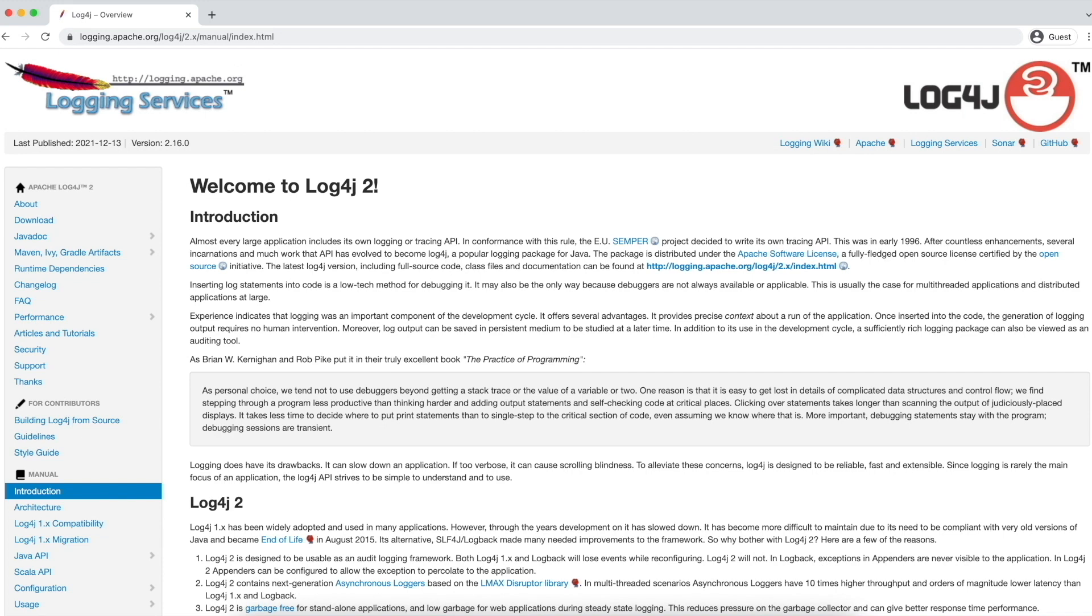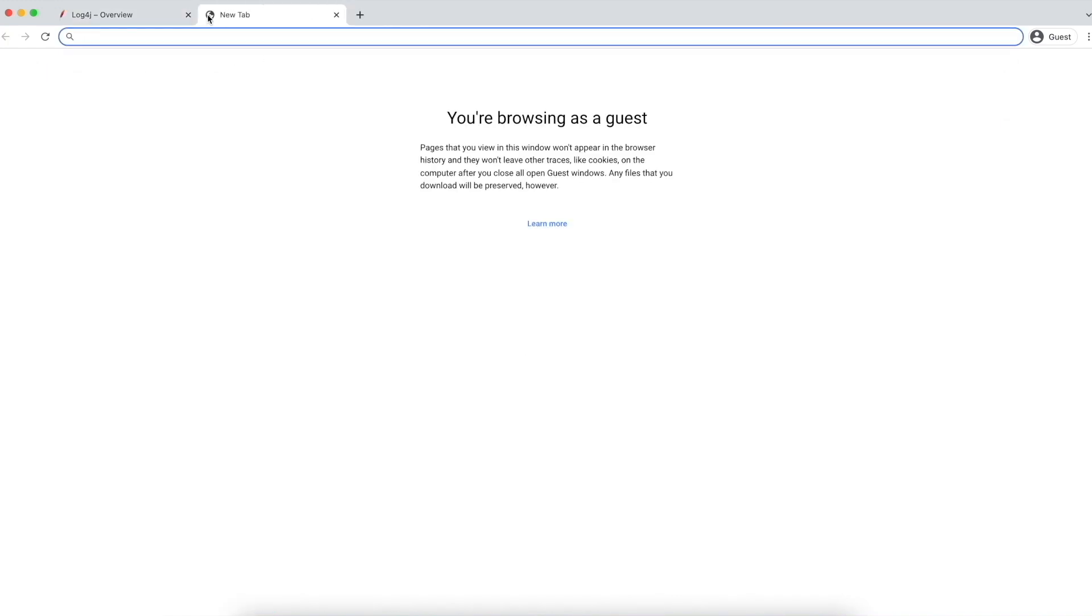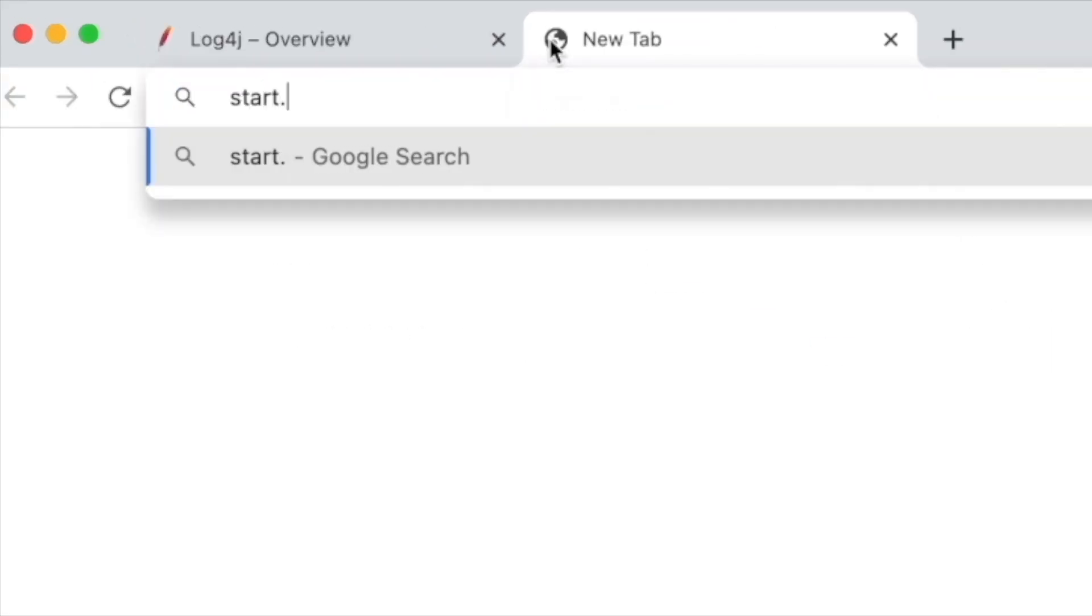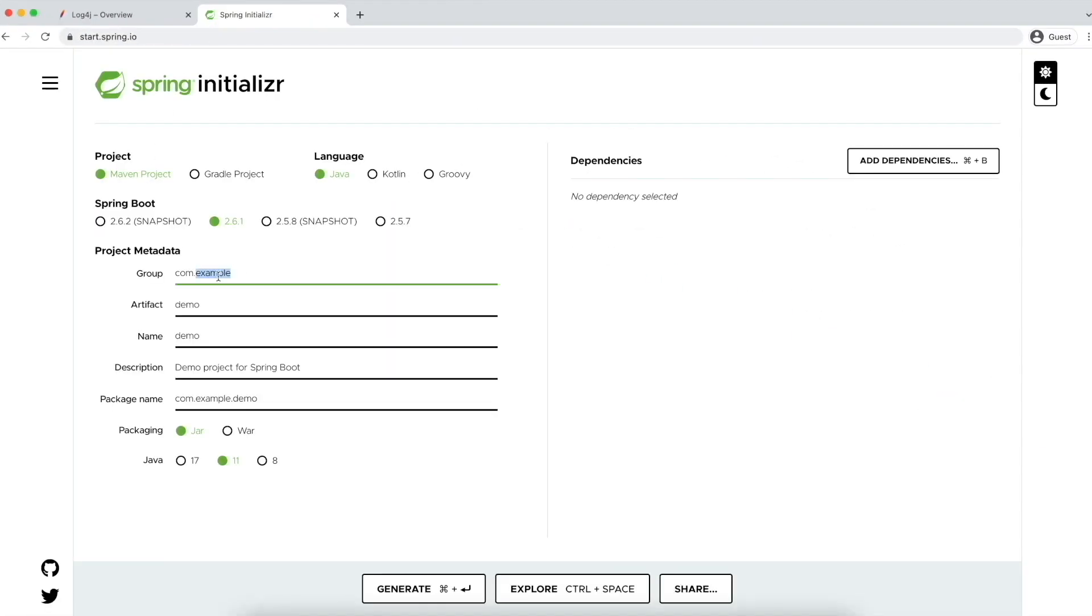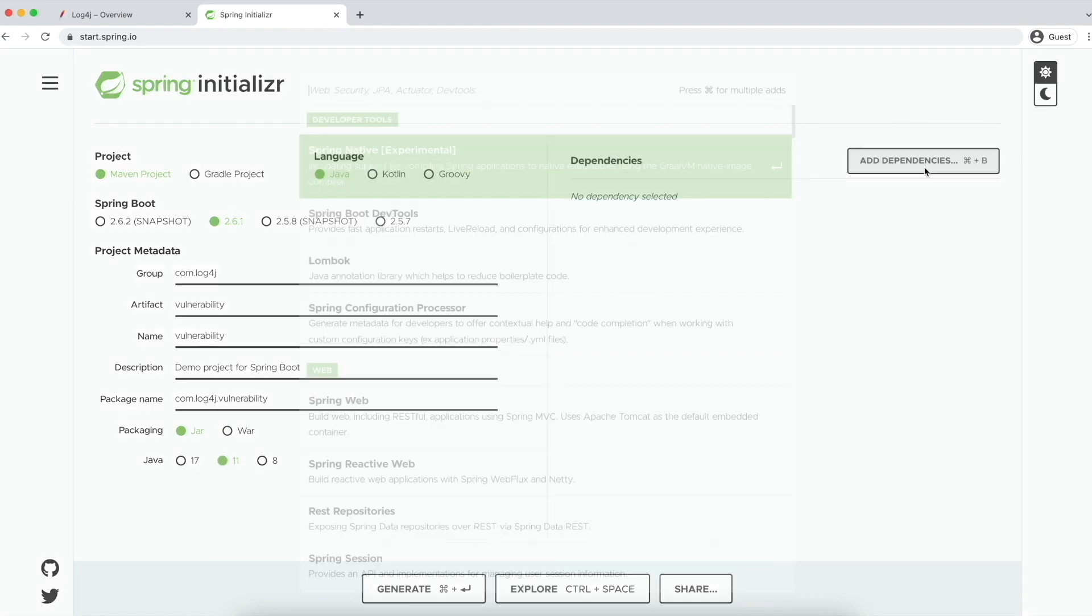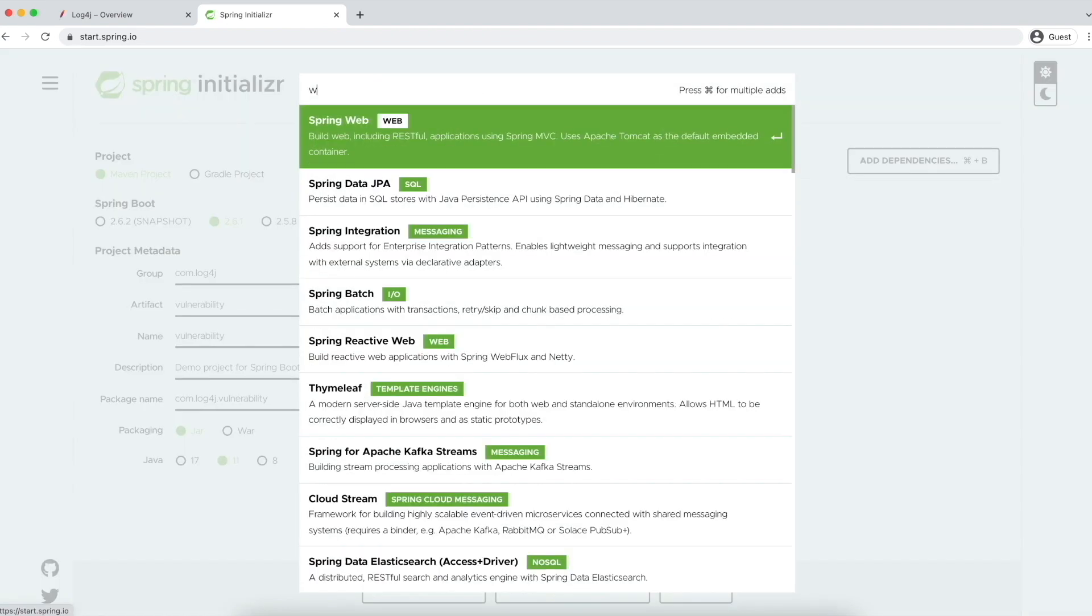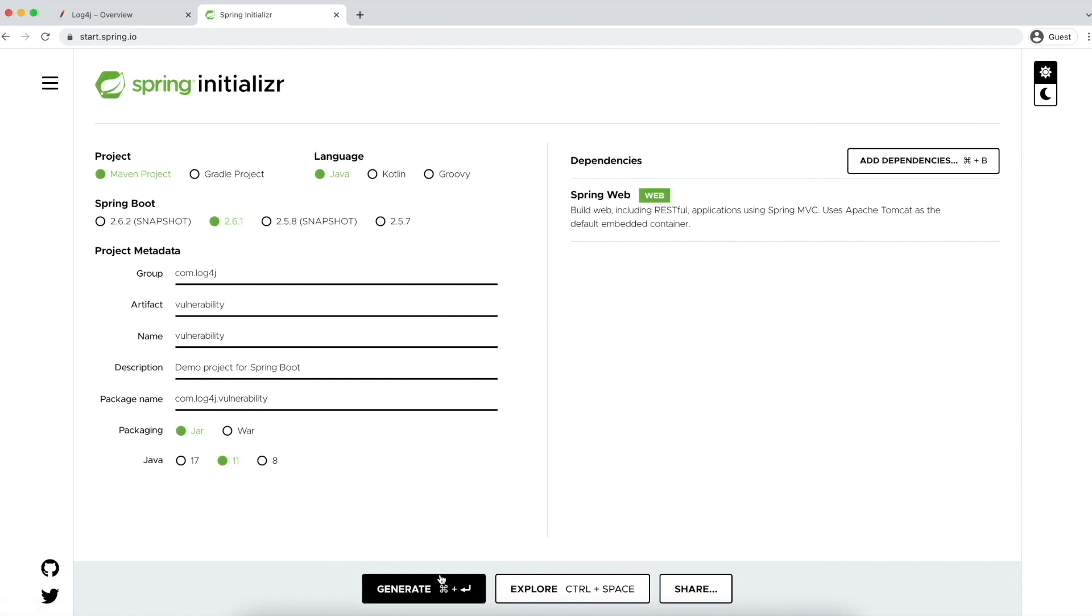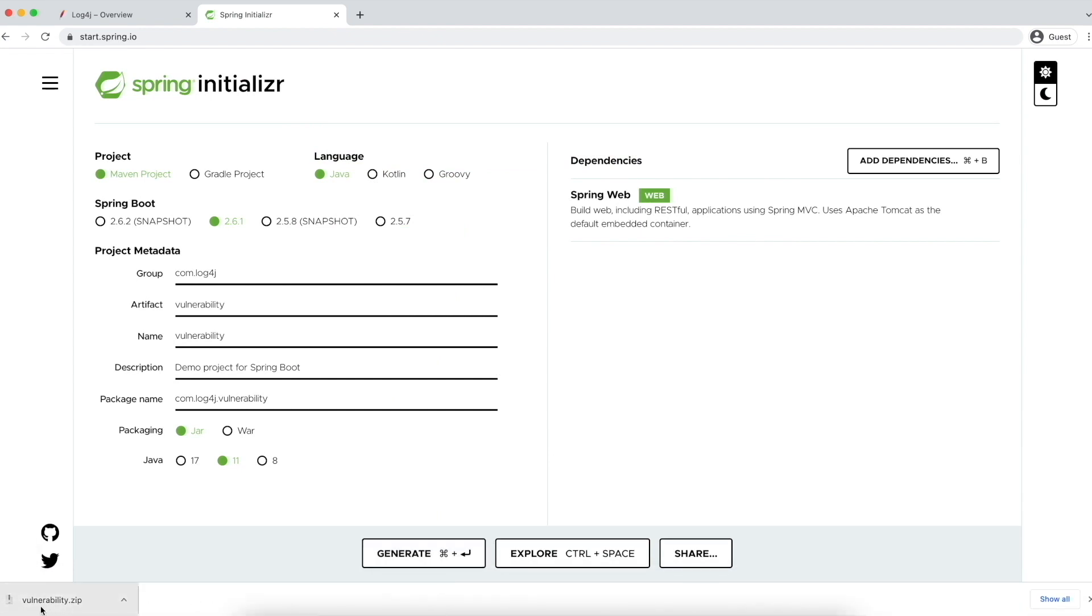To demonstrate what the issue is with log4j, we will create a simple Spring Boot application and create a get API which just simply logs the header that we pass. So I'm quickly generating a Spring Boot application by going to start.spring.io. Let's give the group name as log4j and artifact as vulnerability and let's add Spring Web dependency and generate it. As you can see, our basic Spring Boot application is downloaded.